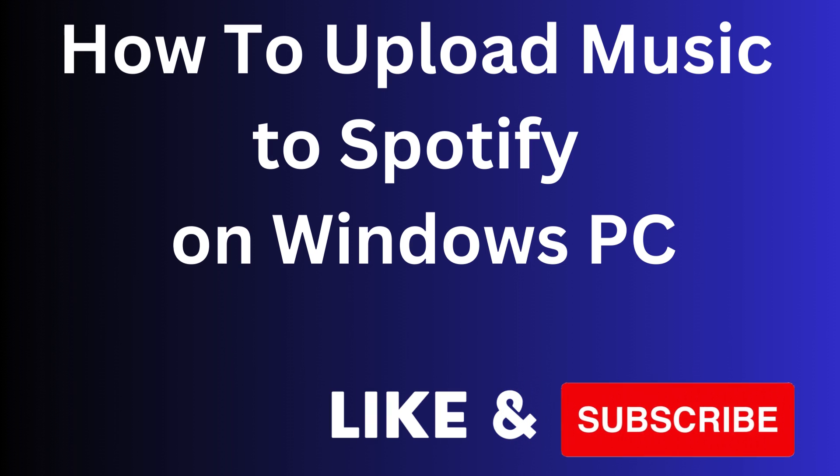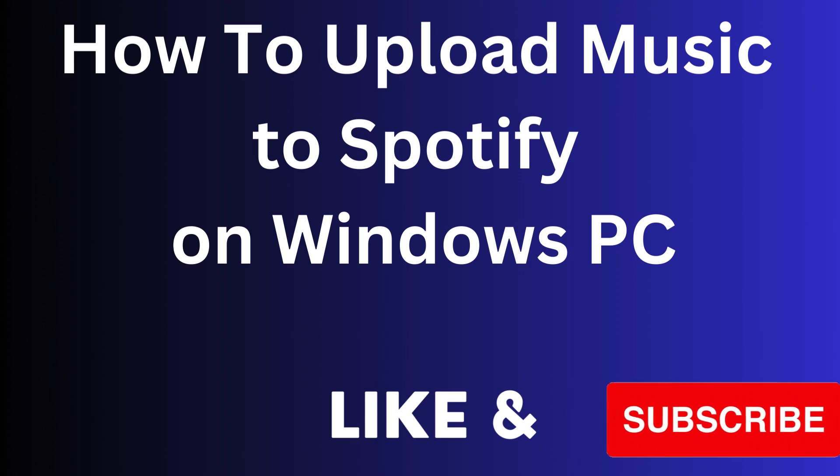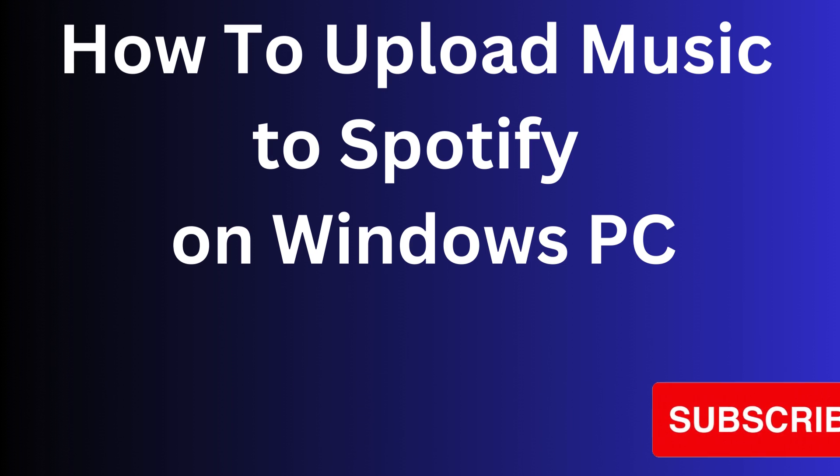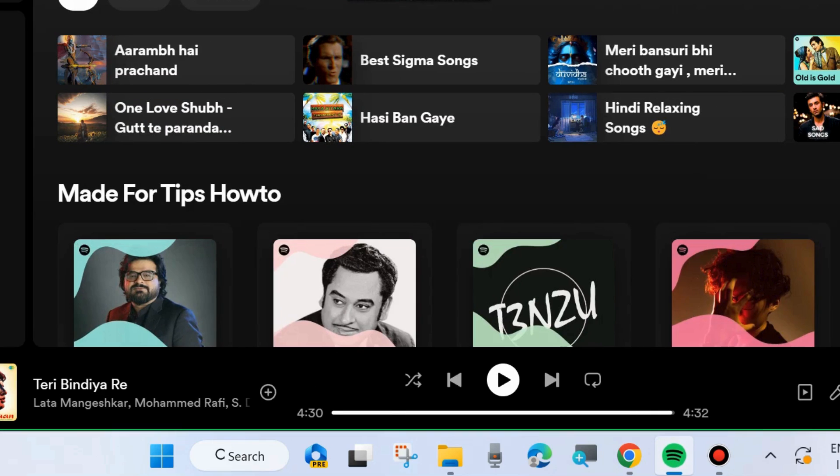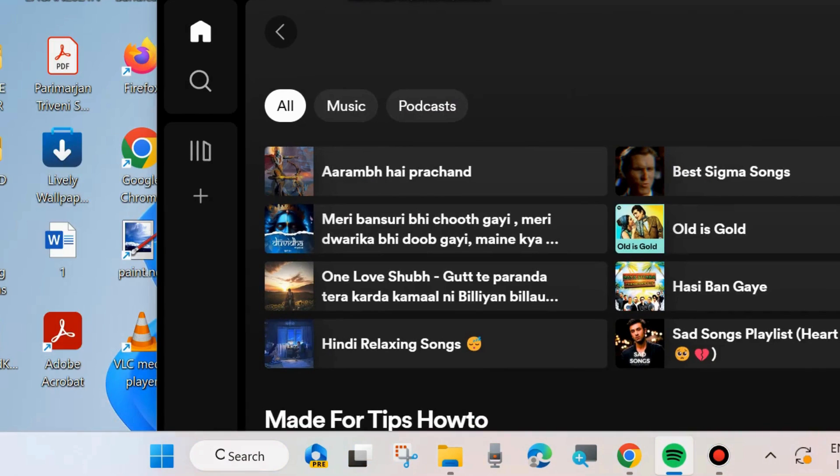In this video we will see how to upload music to Spotify on your Windows 11 and 10 PC. You can easily upload your favorite music to Spotify. To do so, launch and open the Spotify app on your system.